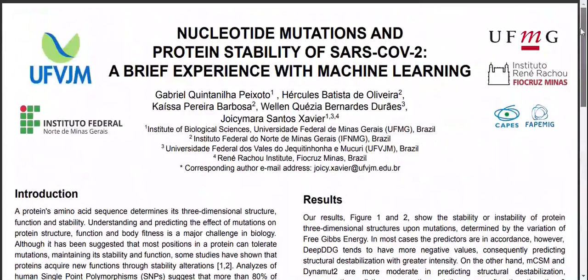With that, we conclude our presentation. We hope that you enjoyed this presentation and this work. Please feel free to contact Professor Santo Xavier in case of any questions. Thank you.